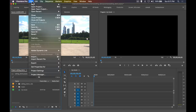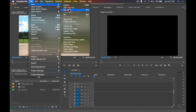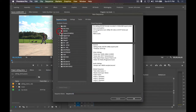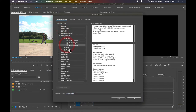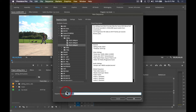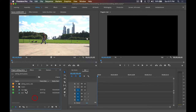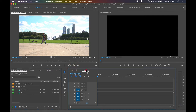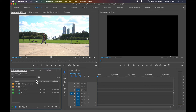You can have multiple sequences in one project. I'll make a second sequence using the Digital SLR setting just to demonstrate — you'll see two sequences appear as separate tabs. I'll close the test one and get back to my main sequence. Now with our project set up, videos imported, we're ready to edit.